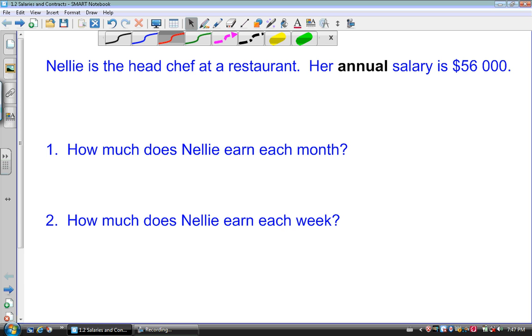Welcome to the video on salaries and contracts. Open up your workbook to page 6 and follow along and take notes as I go through the lesson.